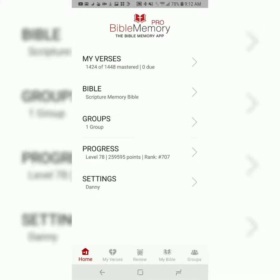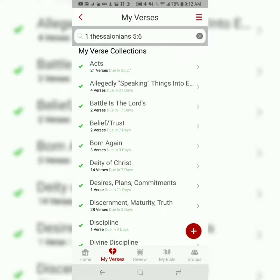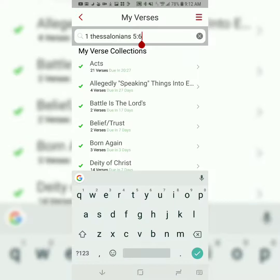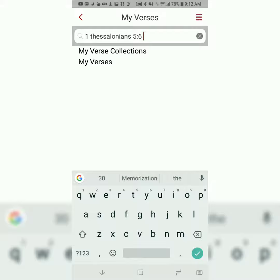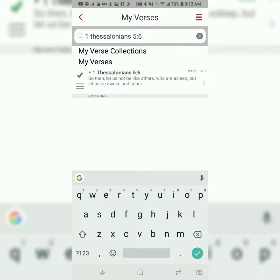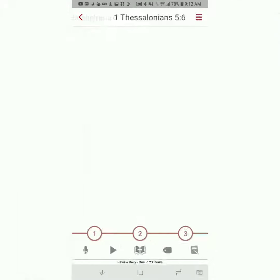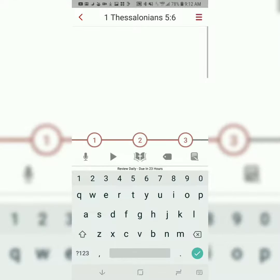Right now, I'm going to go to my verses. I already imported the verse into my library, so I'm just going to search for it, and it should appear. And then we'll start the three-step process.